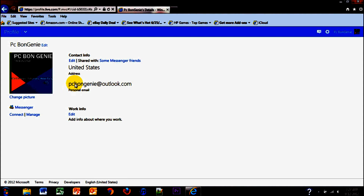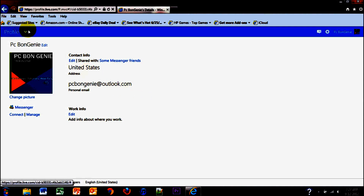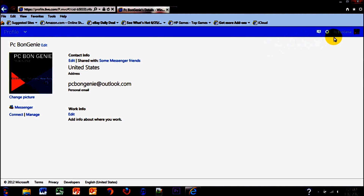With Outlook.com your email will be formatted as such, minus PC Bun Genie at Outlook.com. Yours could be someone at Outlook.com and you can change it at any time, which I'll show you later. Let's go back and you'll see there's a sign out option where you can sign out of your account.